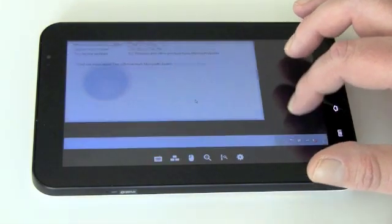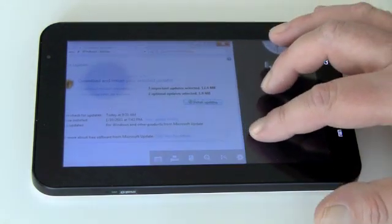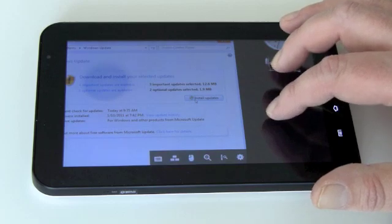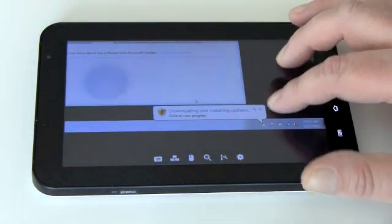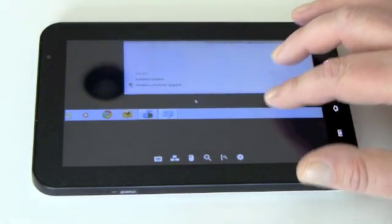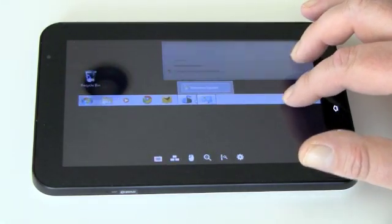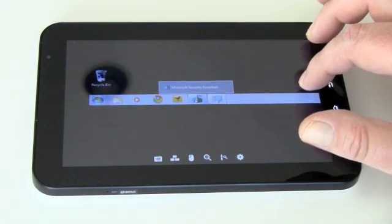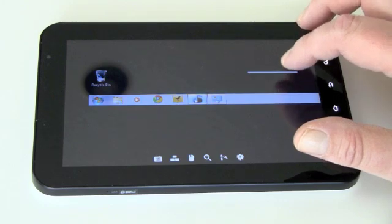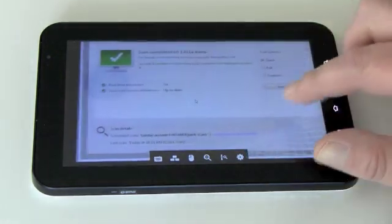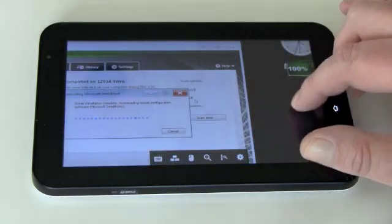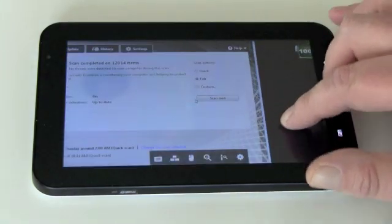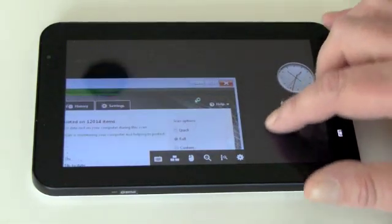Don't worry I'm going to cancel that spyware scan once I start this. Okay. And we'll go down here and cancel this. Yeah. There we go. Oh it's already finished anyway.